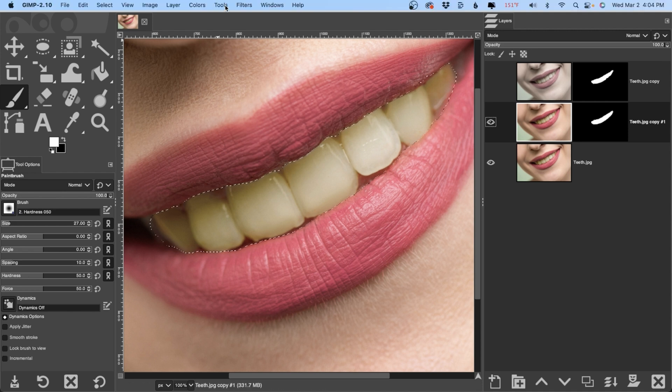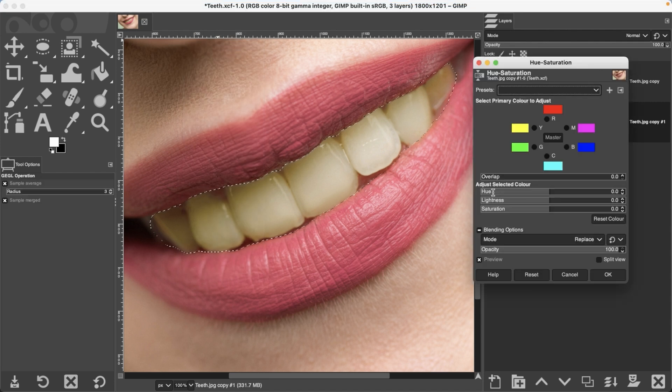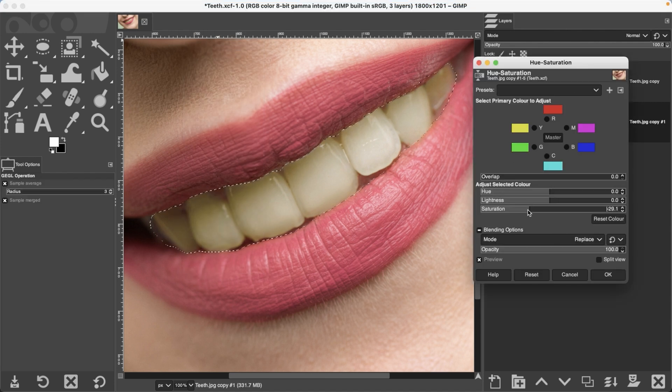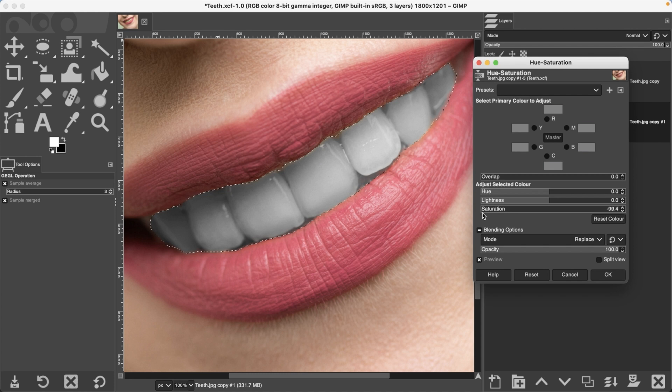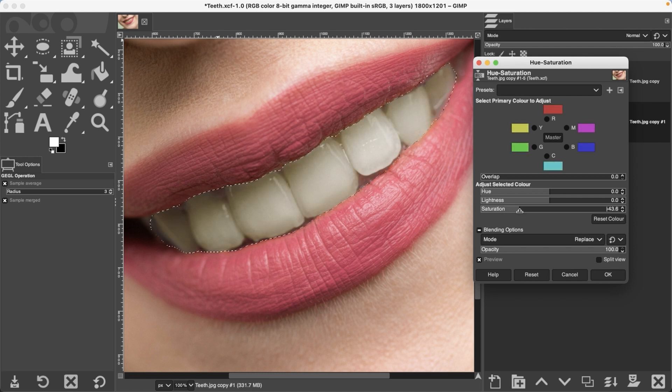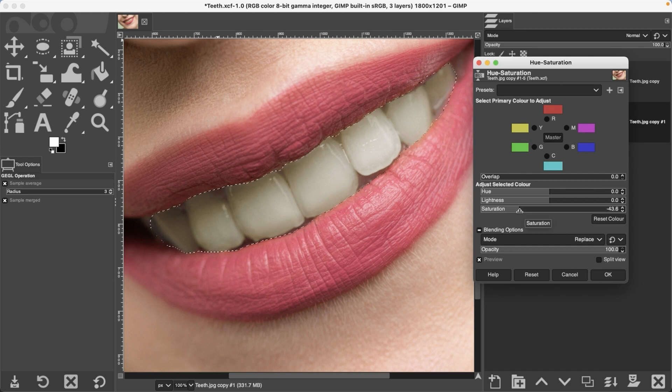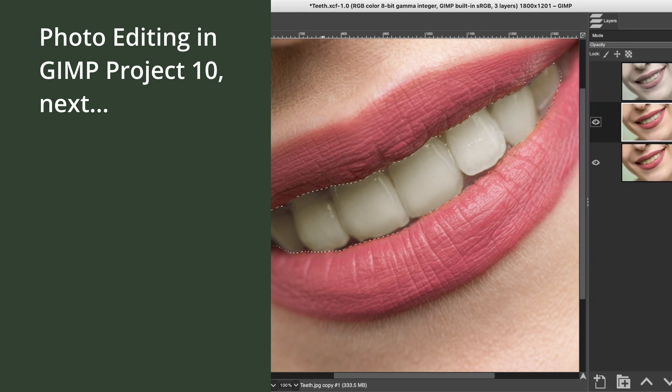Then go up to Colors, Hue-Saturation, and drop the saturation. I wouldn't go too far, otherwise it's going to look unnatural. So you want to leave a little bit of color in there, maybe right around minus 45 to minus 50, whatever you think looks good. I'm going to go right about there.